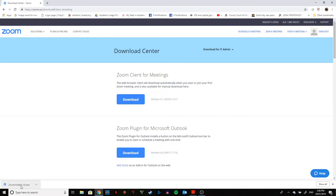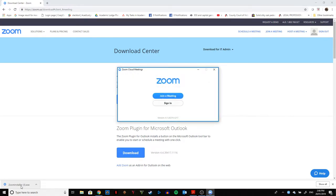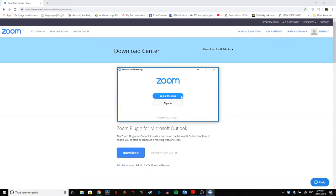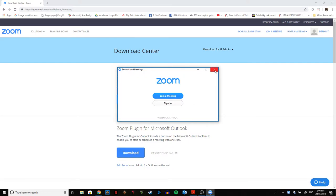Once it's installed, the Zoom Cloud Meetings platform will automatically open. As you can see here, it's opened on my screen and has two options: Join a Meeting or Sign In. If you wish, you can sign in or create your own profile, or if you want to keep it simple, feel free to just close the box and exit your browser.